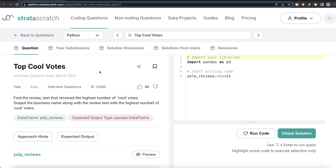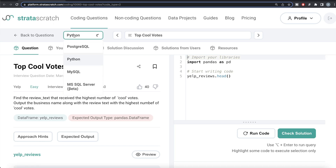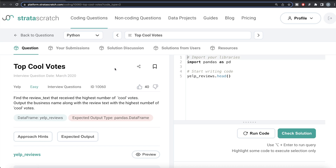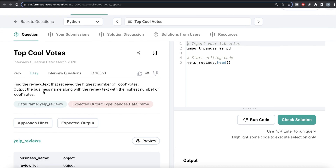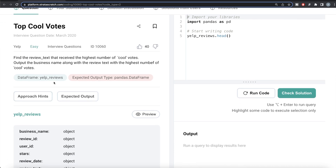Hey guys, welcome back to our channel. This channel, Every Data Science, is all about trying to learn different concepts in data science by practicing a lot of questions. In this video, I'm going to solve this question on Strata Scratch both using Python as well as MySQL, and try to walk you through how we can develop solutions to such problems. The difficulty level of this question is easy and it has been asked in Yelp interviews.